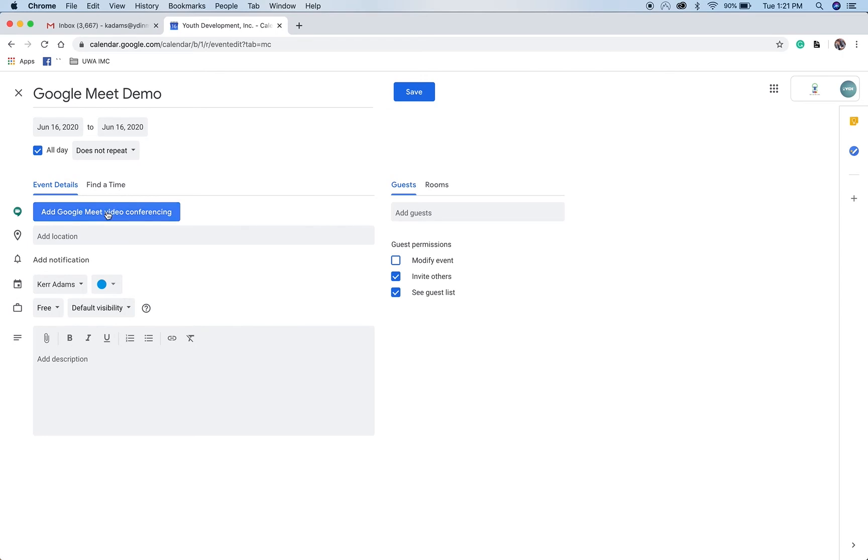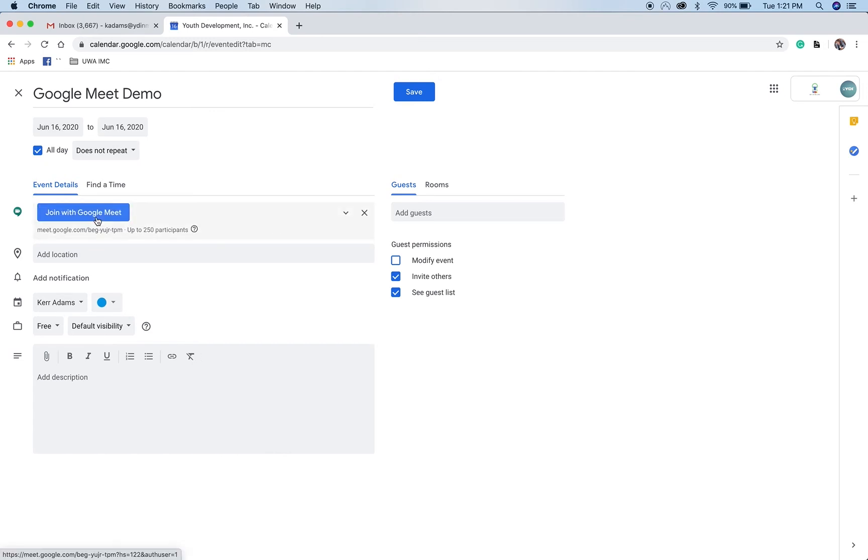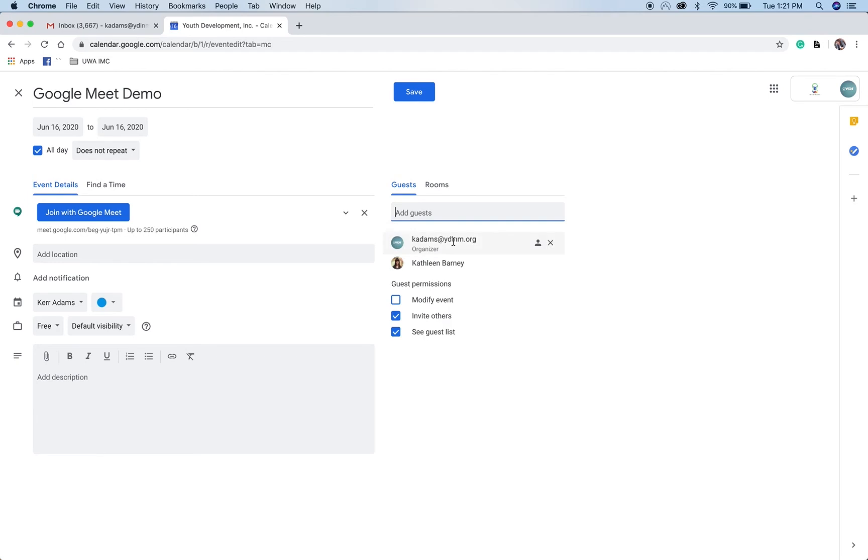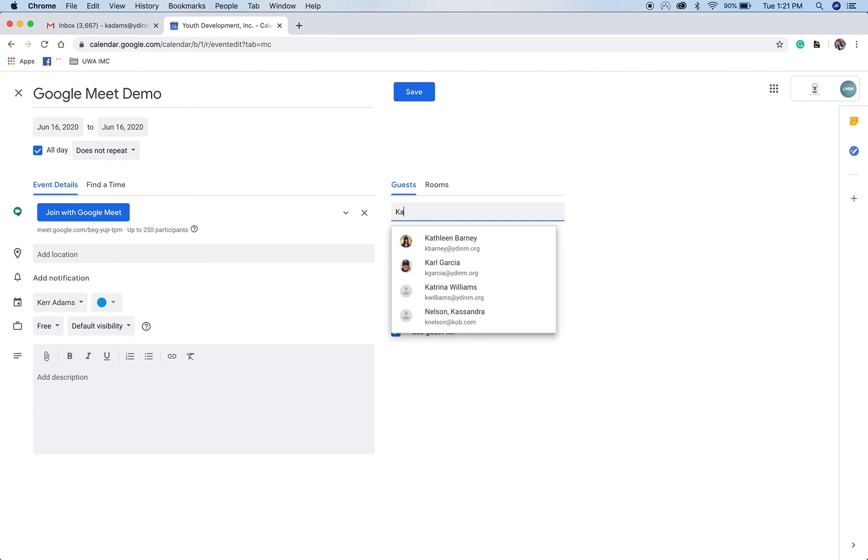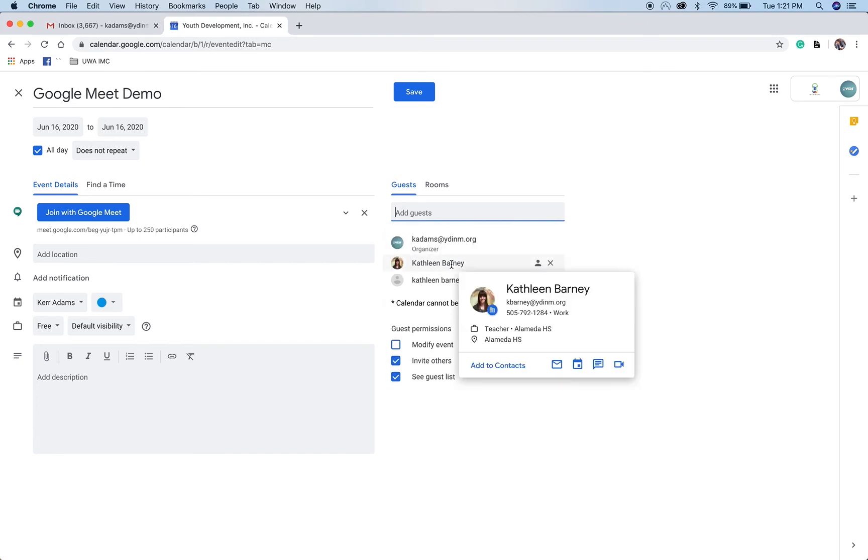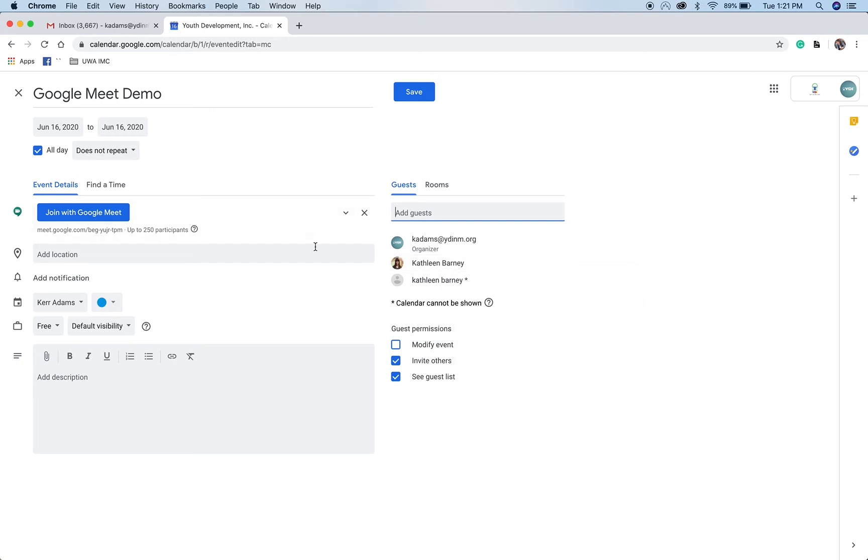Below that, it's going to give you the option to add Google Meet video conferencing. I'm going to click that. And then on the right side here, you can add your guests. Google does let you do up to 250 people right now while the coronavirus is going on. I'm actually going to add two of Kathleen's emails just so you can see kind of what it's like having multiple people in there.